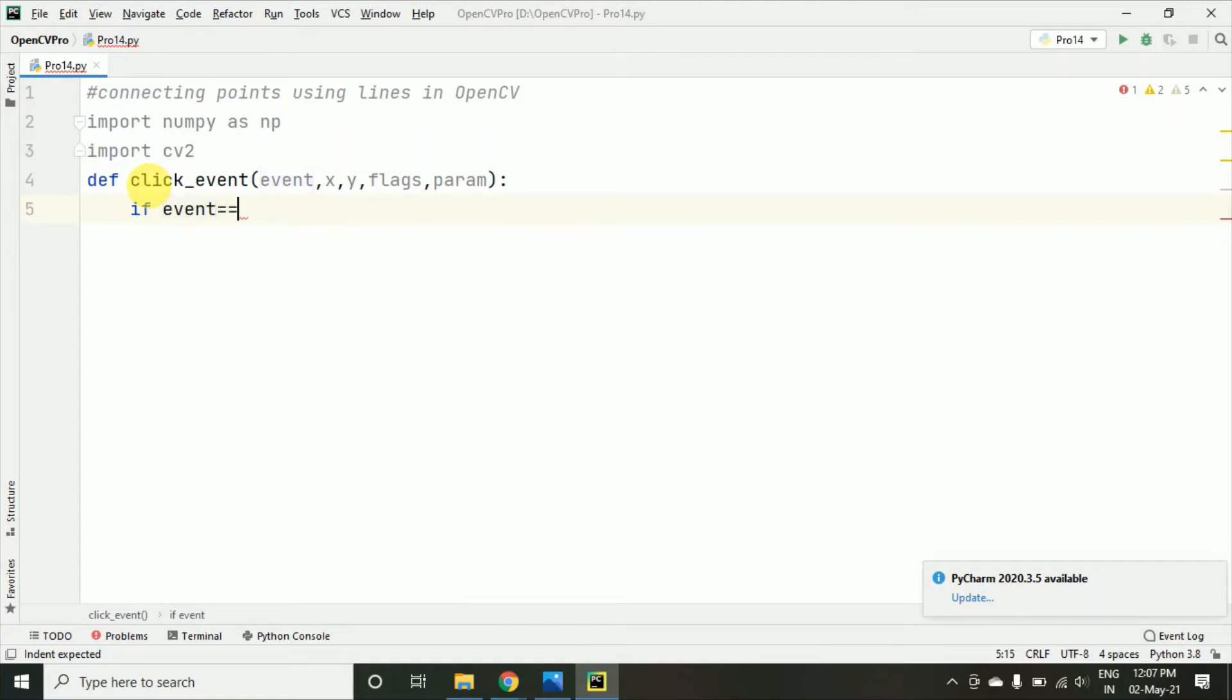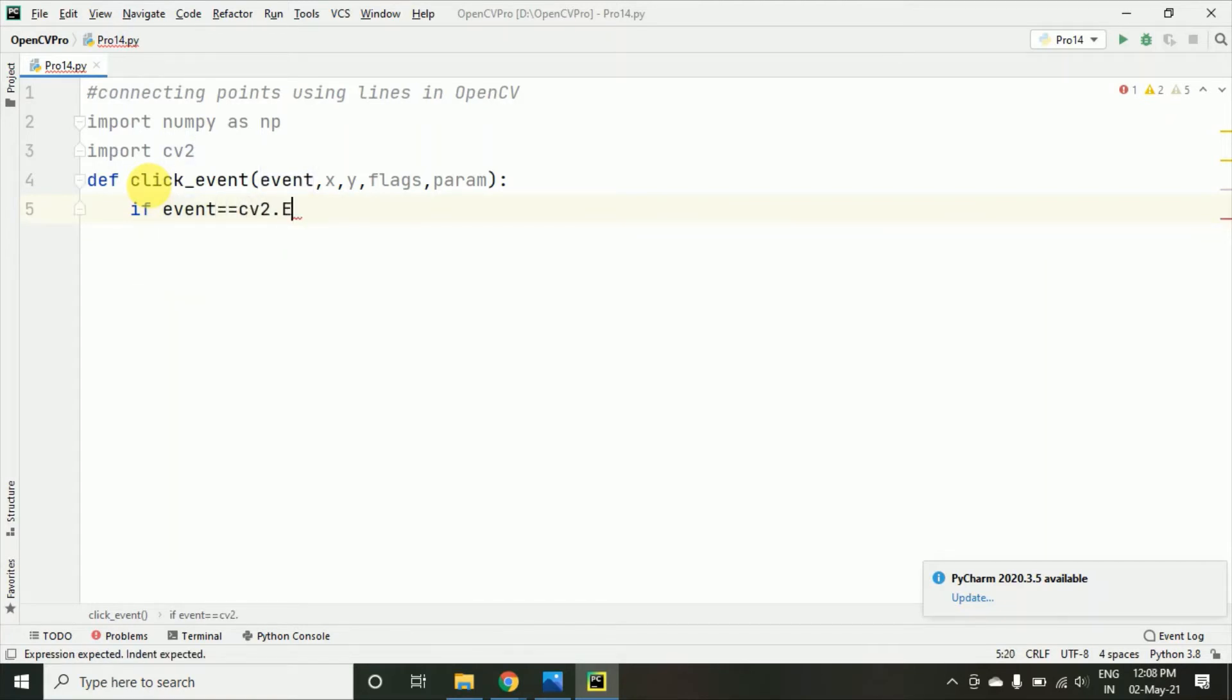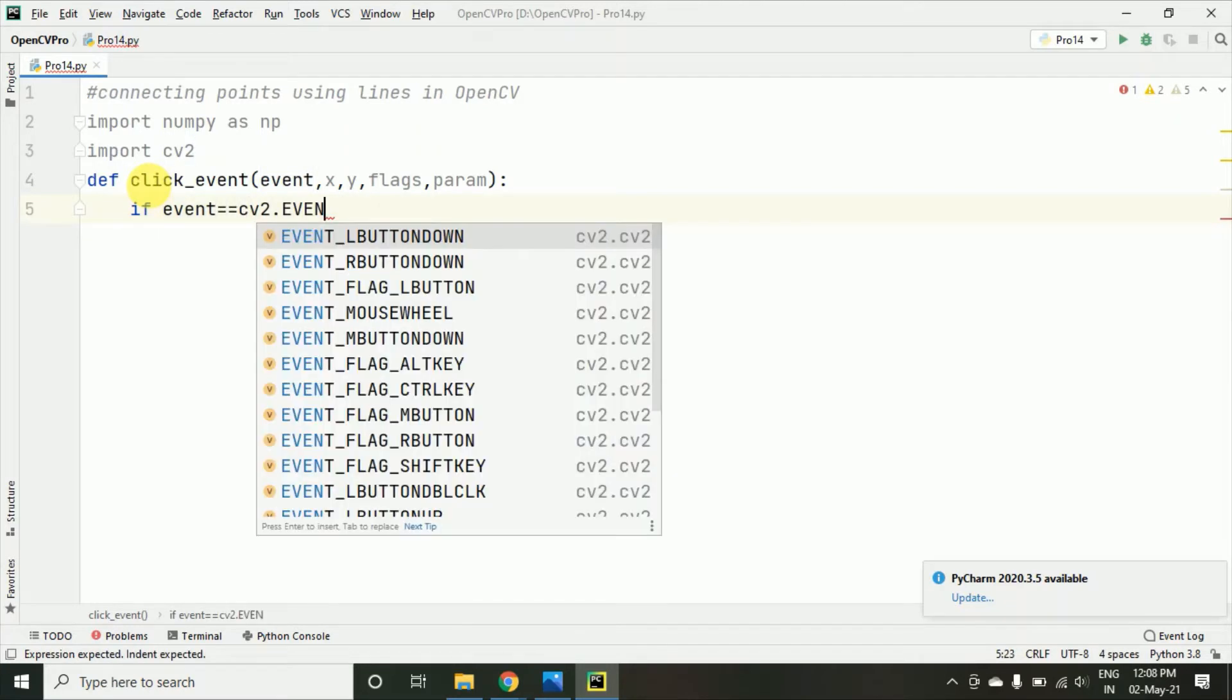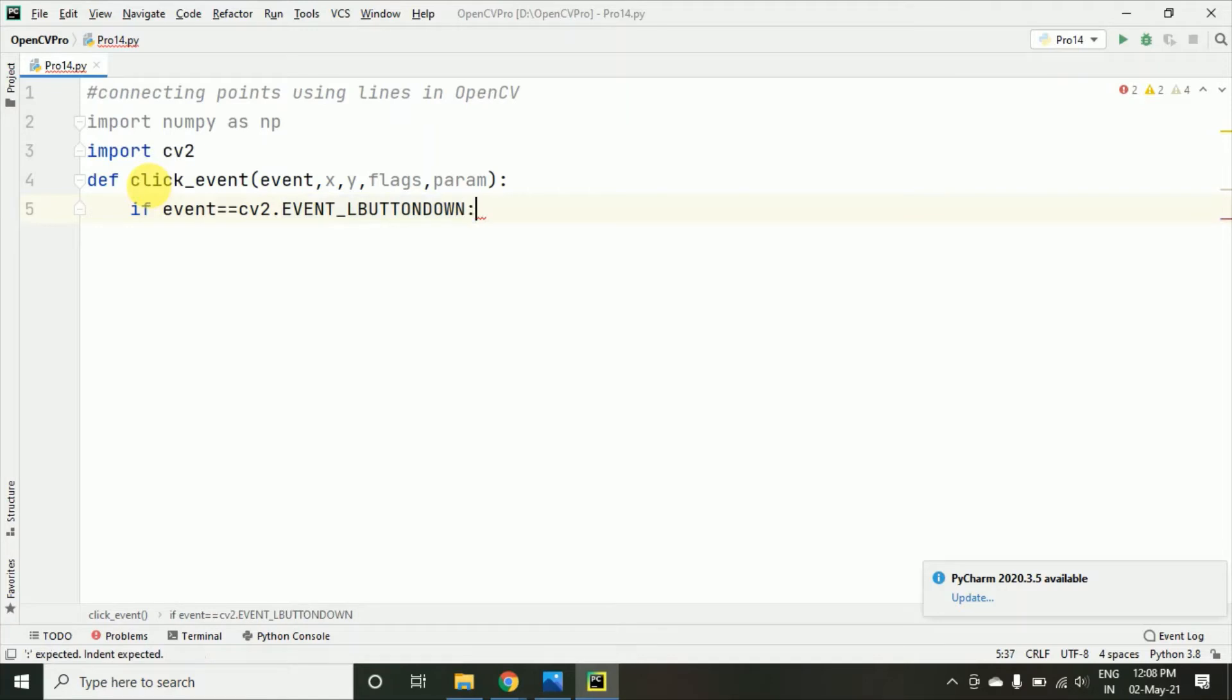If event equal equal to cv2.event L button down I am taking for the left click. So, we have already studied the left and right click. We have already studied different shapes and how we can draw different shapes using OpenCV.